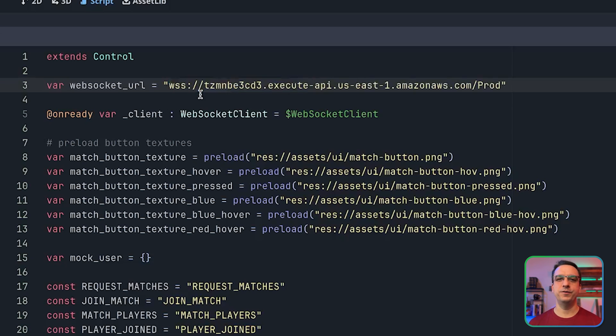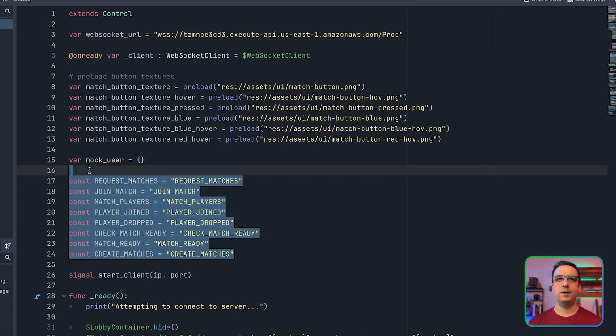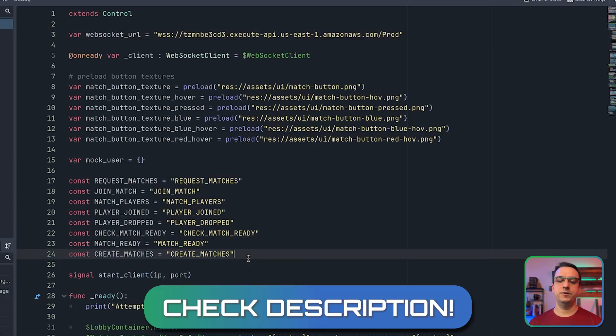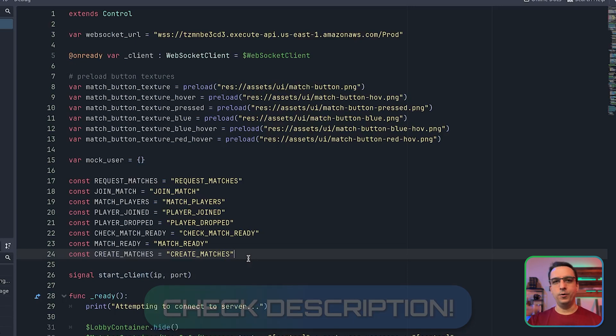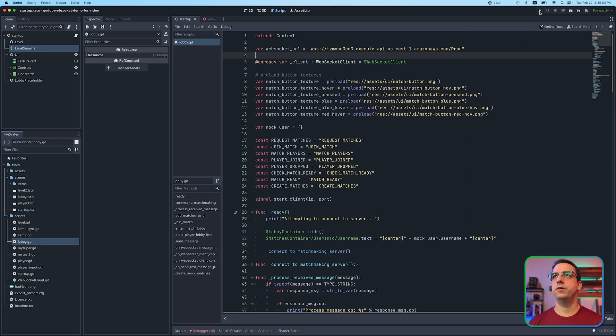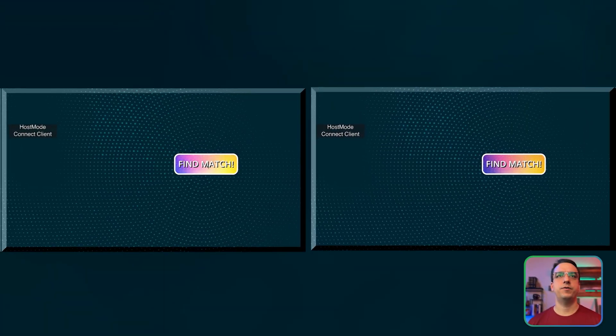So copy the WebSocket URI from the outputs tab and paste it into your Godot client. And you don't have to use Godot for this. This actually will work for any game engine. Of course, you're going to have to set up all the opcodes and that sort of thing. But I do have the Godot client available down in the description as well. So if you want to pick that up and have a full end to end example working, then you can definitely do that. Okay. So now that you have the matchmaker URL provided in your game client, go ahead and hit play, hit find matches.